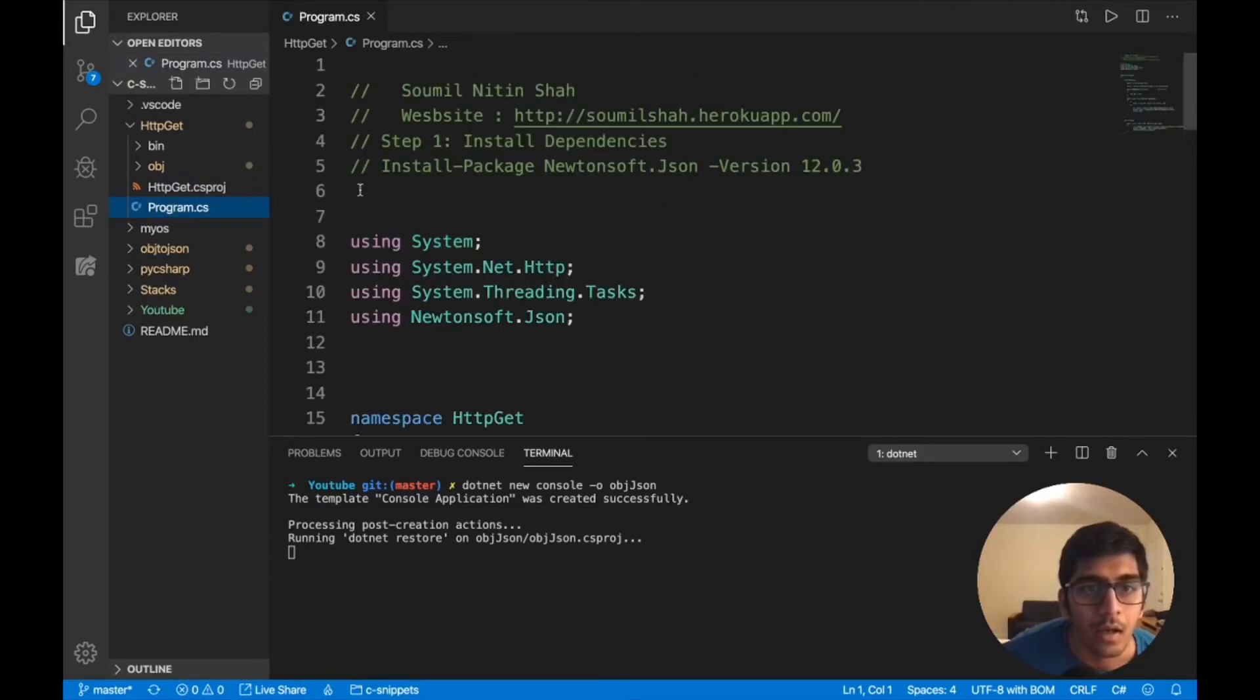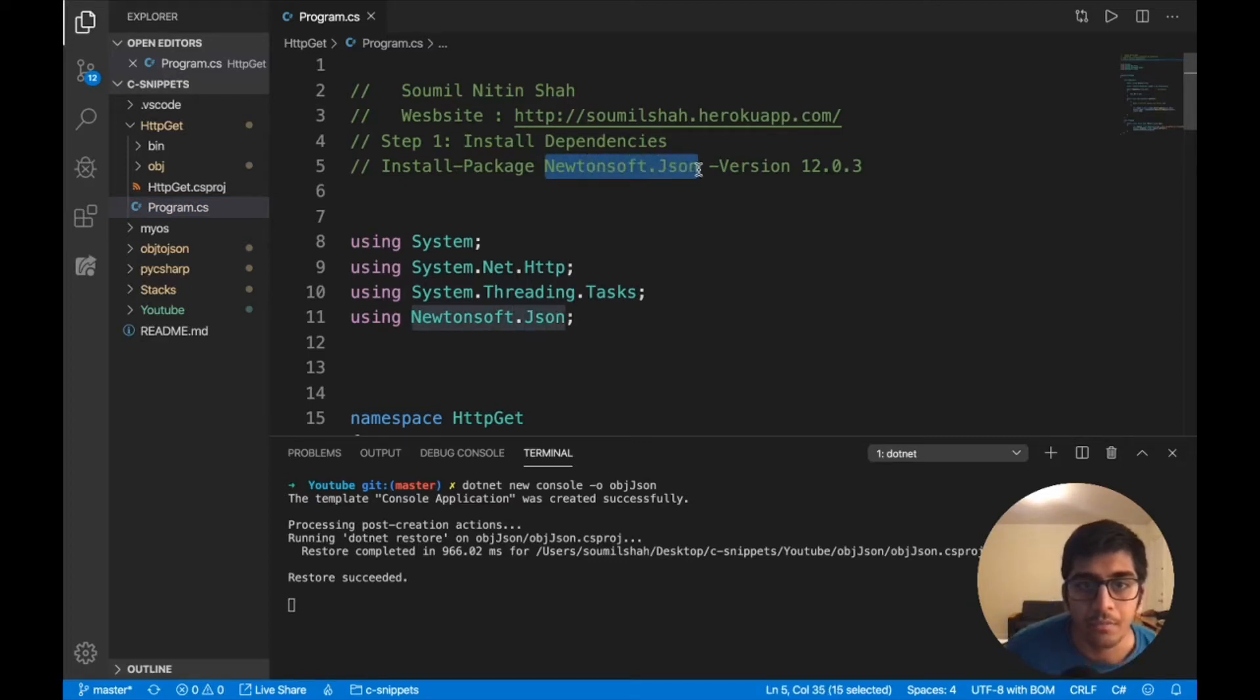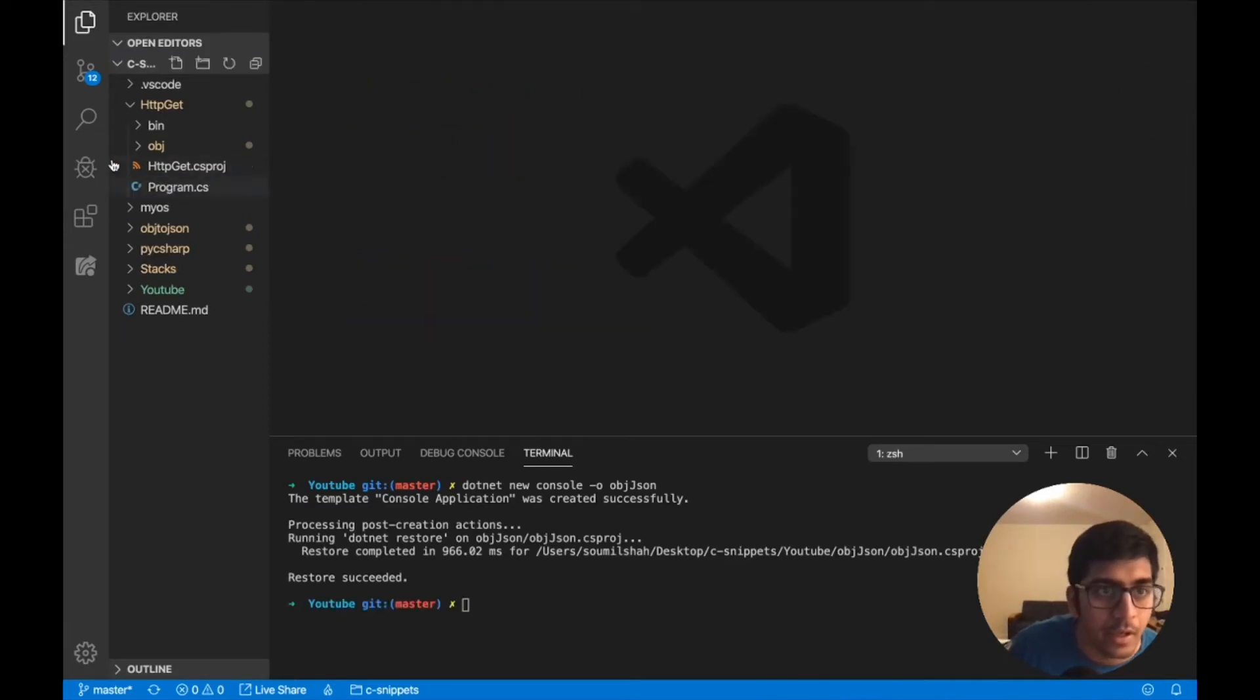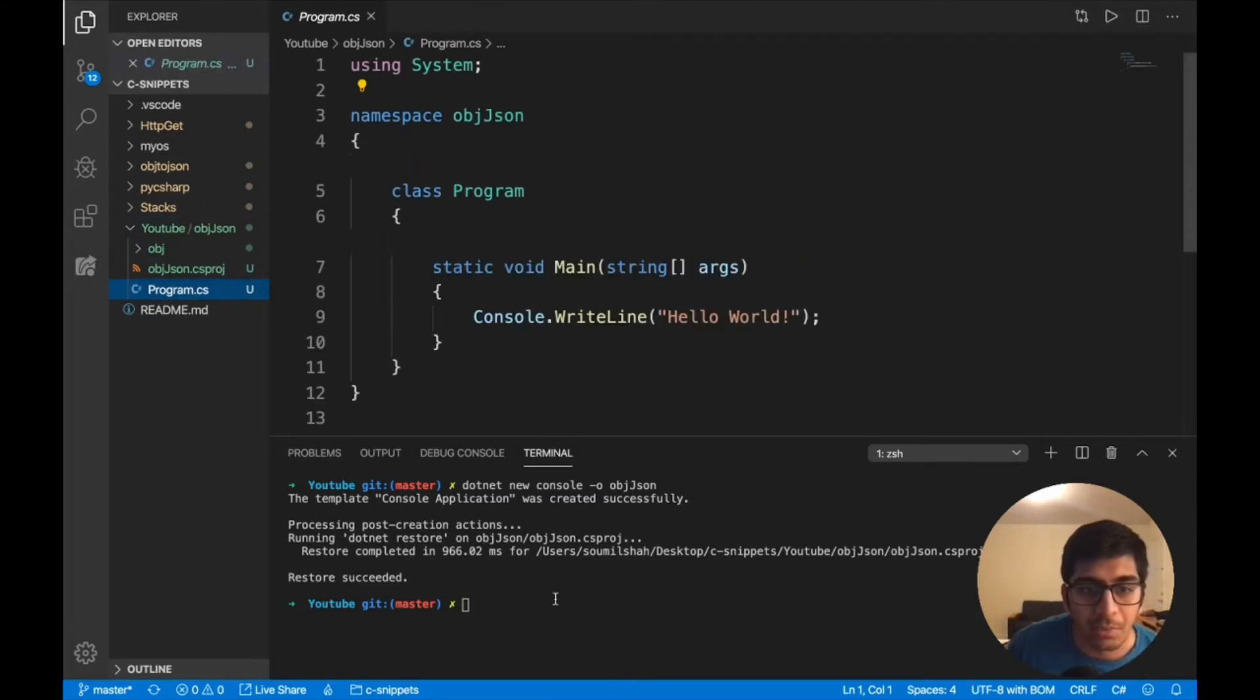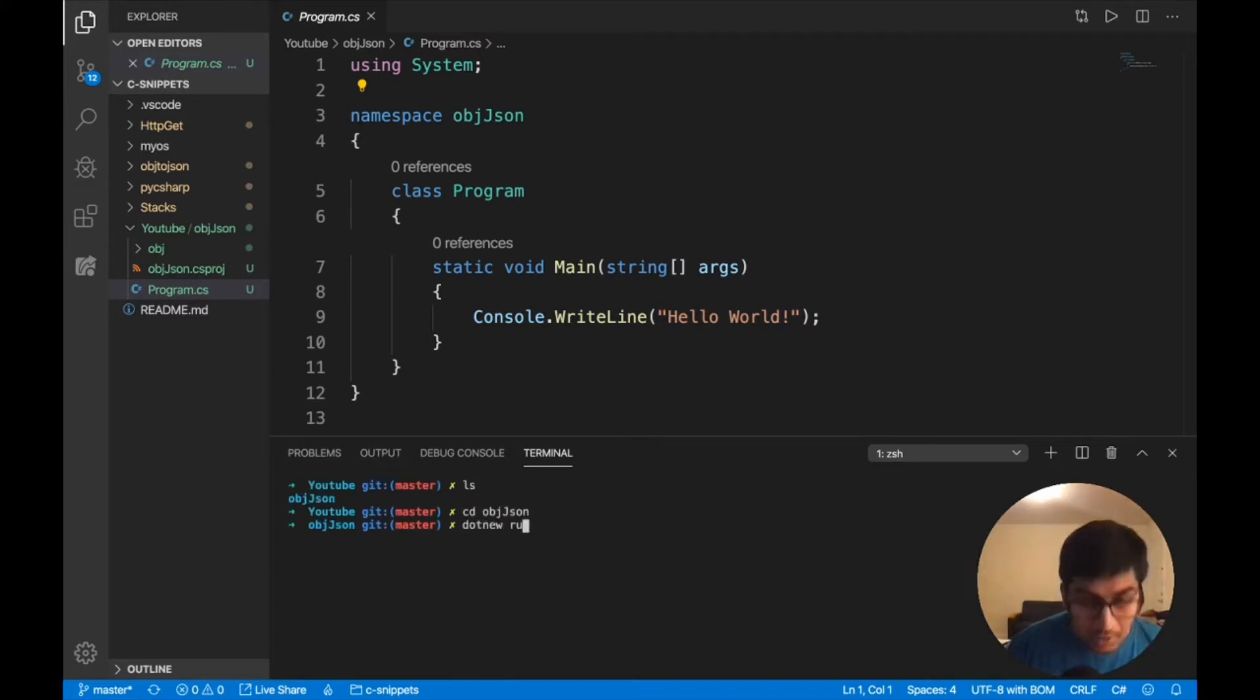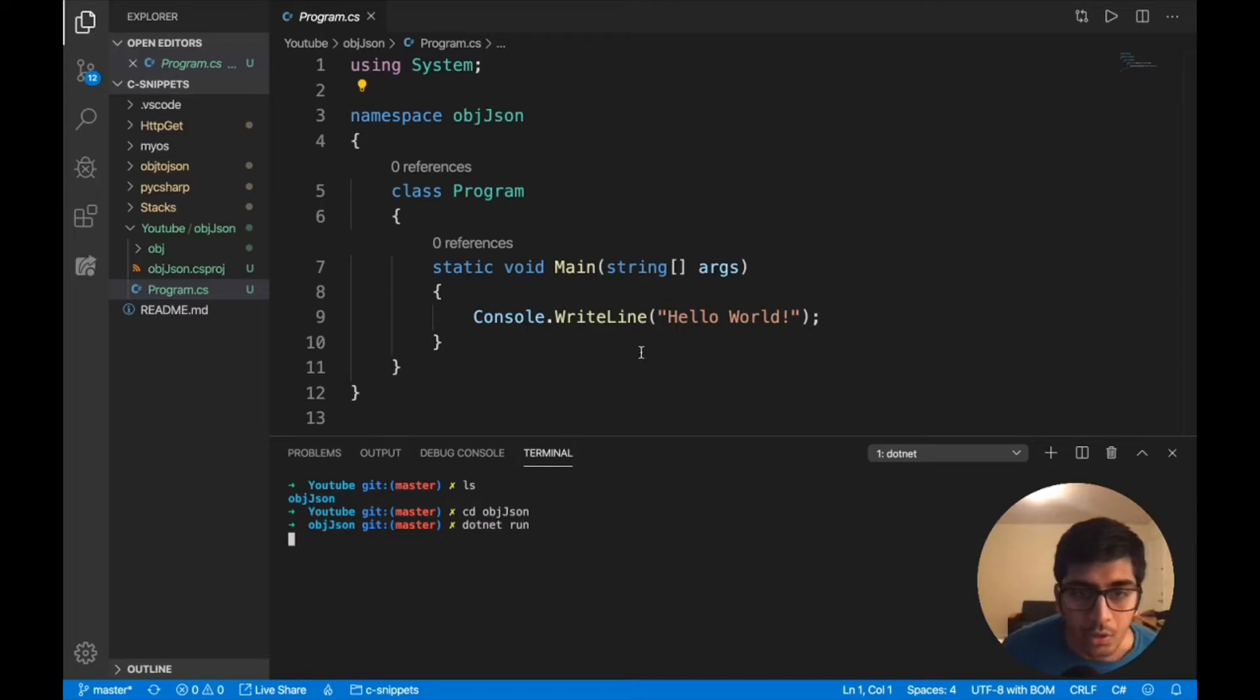But we need to download one dependency, that is Newtonsoft.json. I'll talk about it. Don't worry, I'm gonna go right from scratch, assuming you don't know anything. So let's go to the folder and see that the project was created. Let's just do a .NET run to make sure everything is fine. So it's basically gonna print hello world. Nothing new.